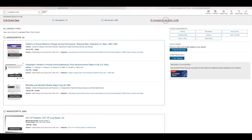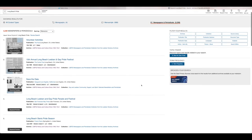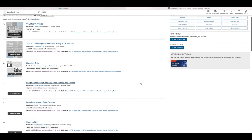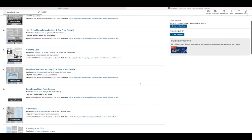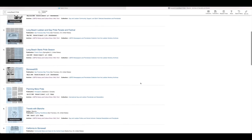Let's click on Newspapers and Periodicals. If we scroll down, we'll find articles with information about Long Beach Pride events. In these search results there are article titles like Long Beach Lesbian and Gay Pride Parade and Festival, and Long Beach Starts Pride Season.